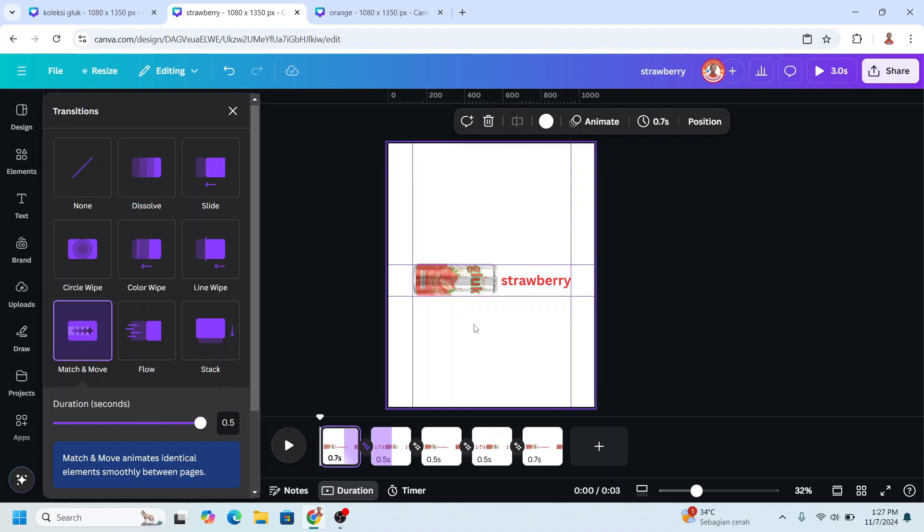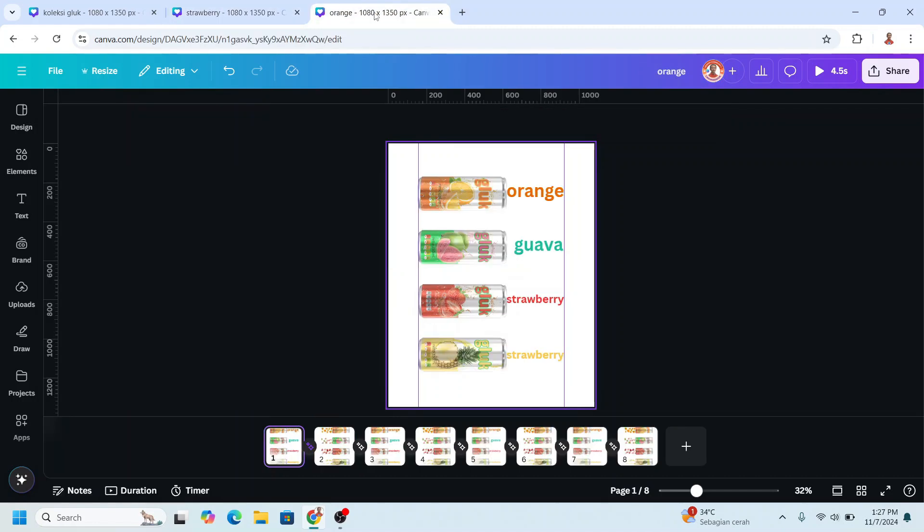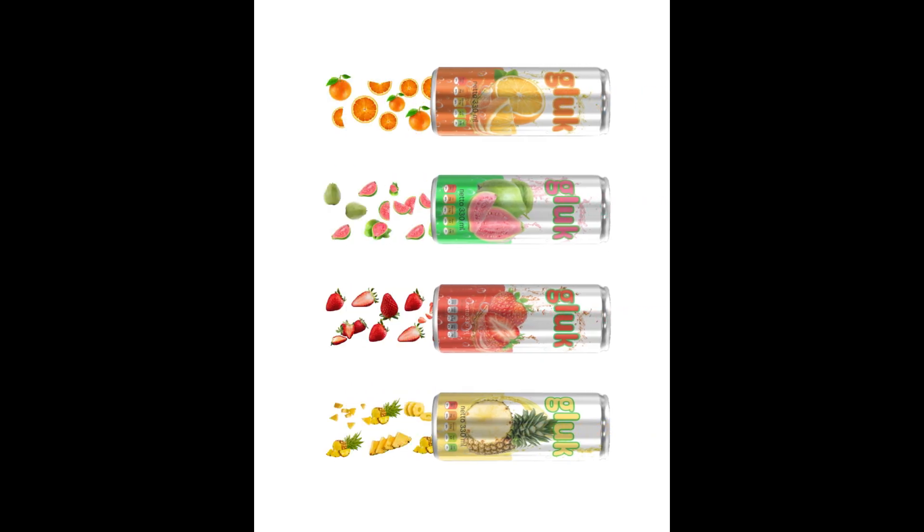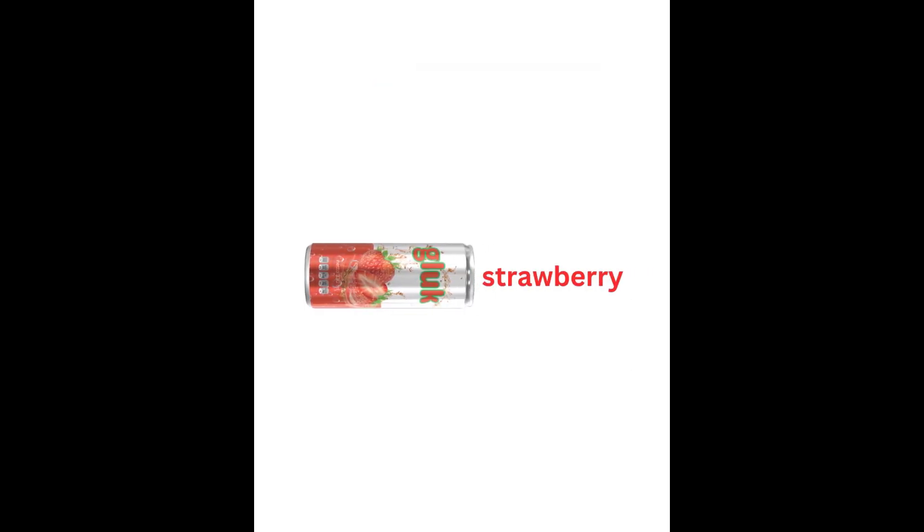You can duplicate these steps for another fruits and make it like this. All right, so this is the tutorial. See you next video and have fun with Canva.